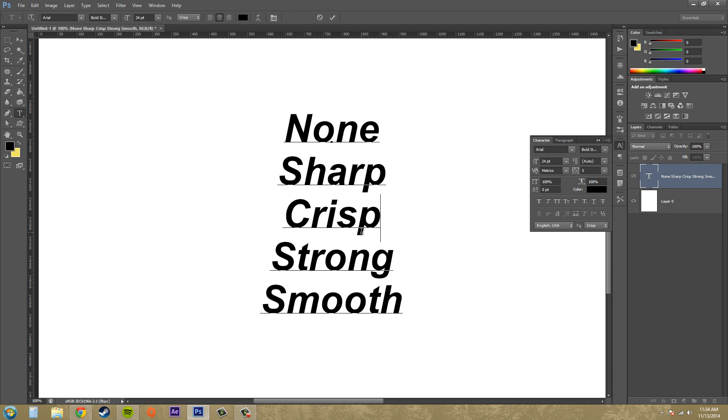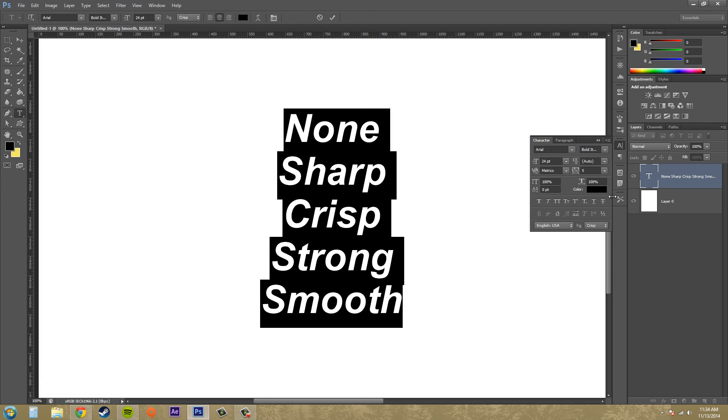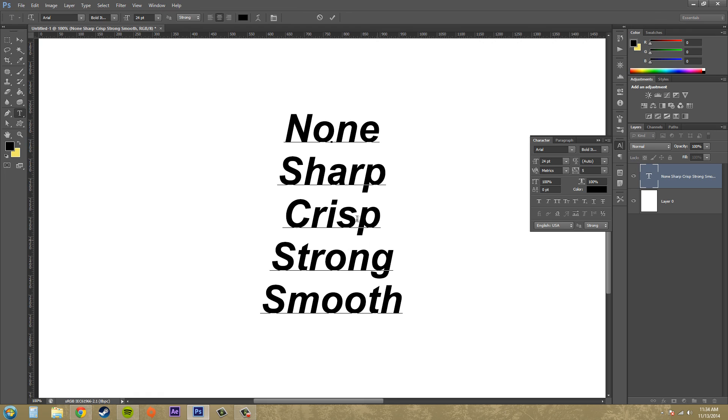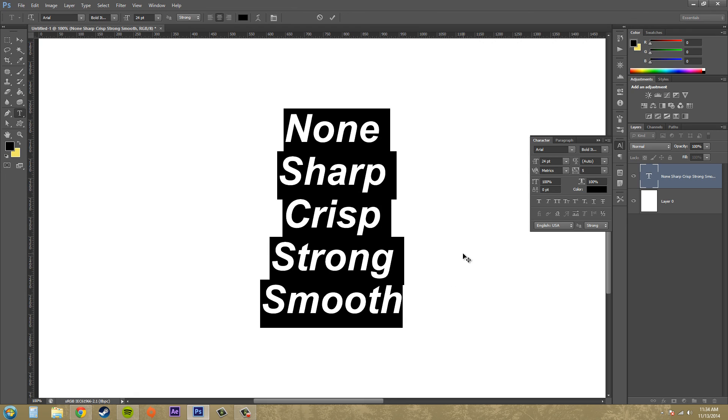The next one we've got is strong and that creates a heavier type. So I'll put out strong and it just makes it heavier. I mean, you can't really tell a whole lot of difference, but that's what it is.